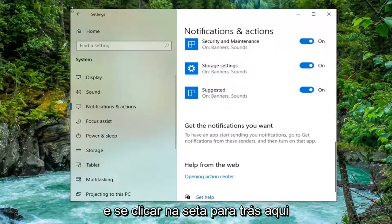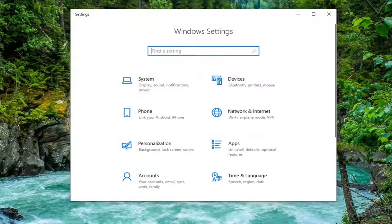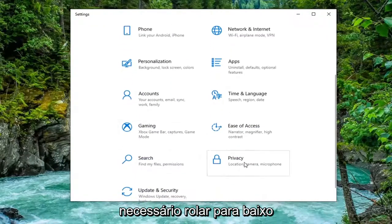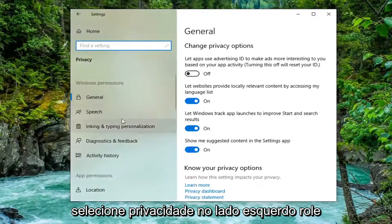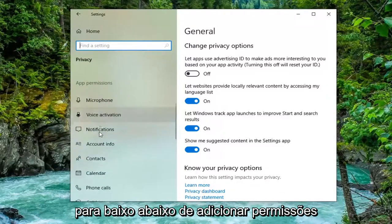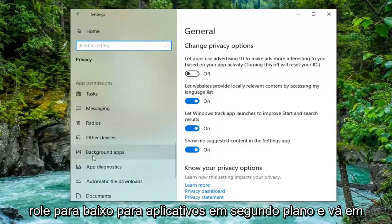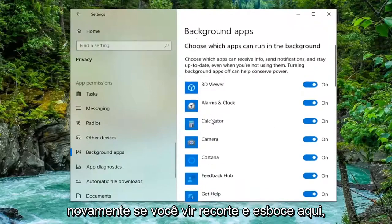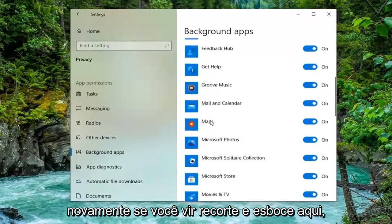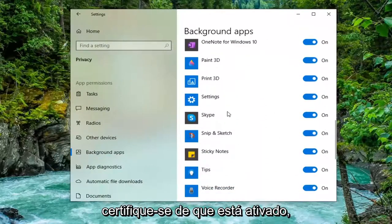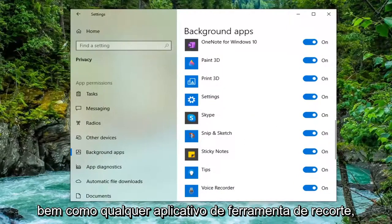Click the back arrow and select the Privacy tile — you may have to scroll down to find it. On the left side, scroll down underneath App Permissions and select Background Apps. If you see Snip and Sketch in here, make sure that's turned on, as well as any Snipping Tool application.